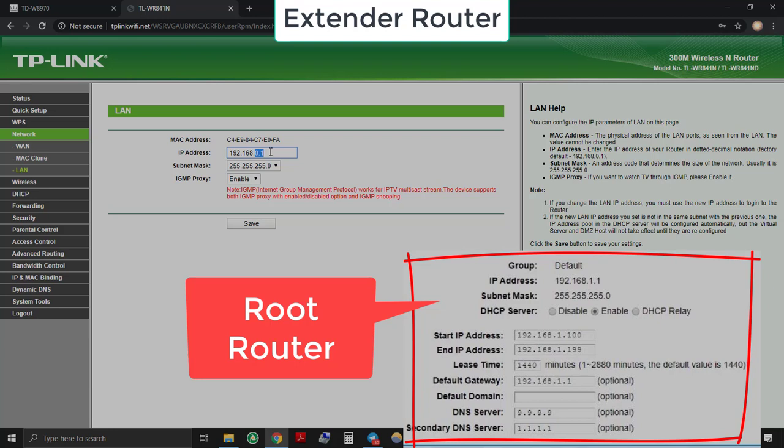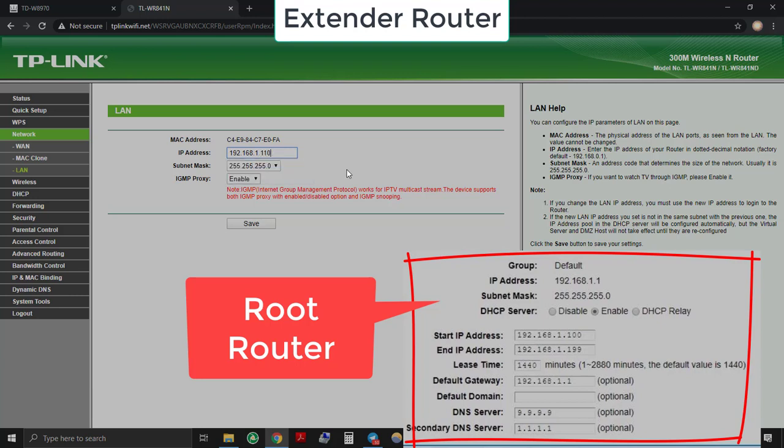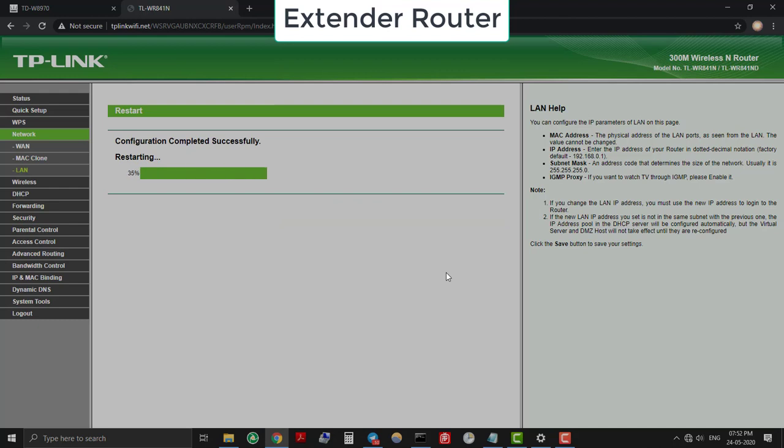Our root router IP address is 192.168.1.1 and DHCP range is 192.168.1.100 to 192.168.1.199. So we have to choose IP address from this subnet only. So let's assign 192.168.1.110 to the extender router and save it, then reboot.